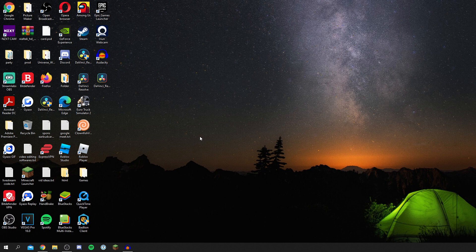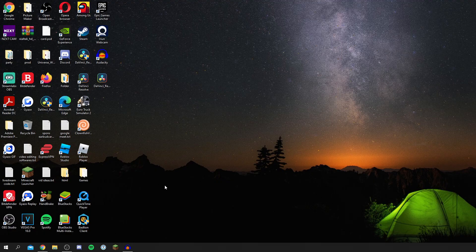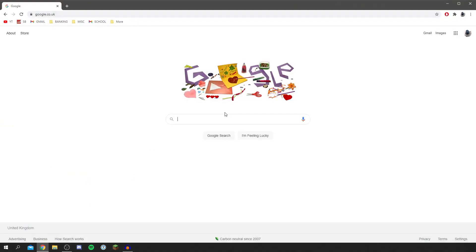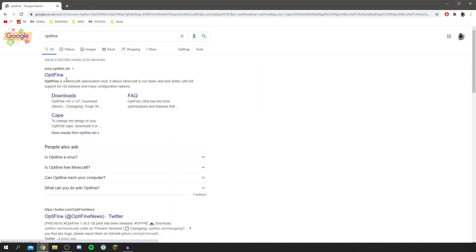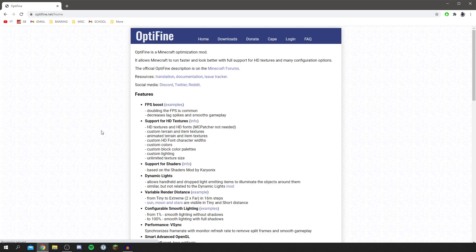So I'll be showing you exactly how to download that, how to install it, and then all the best settings. So the first thing you want to do is come to your search browser and simply come to Google or another search engine and search for OptiFine. I'll type that now.